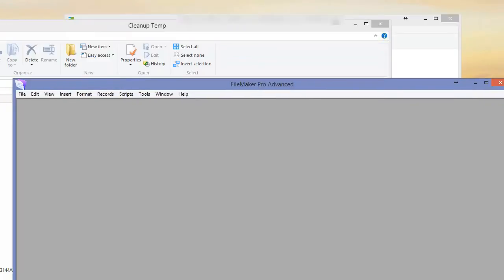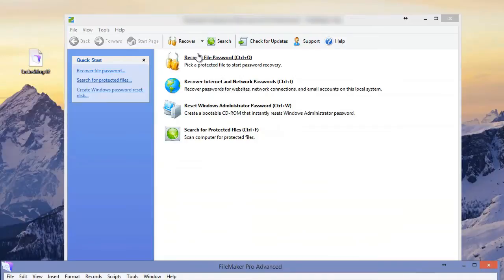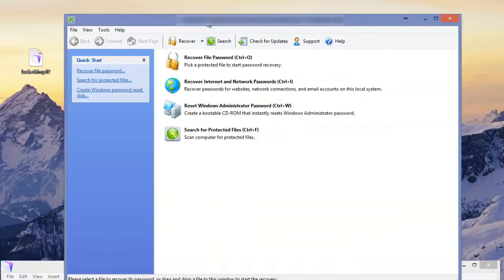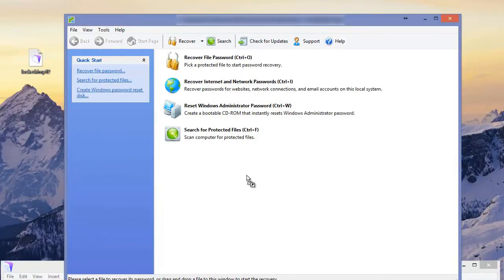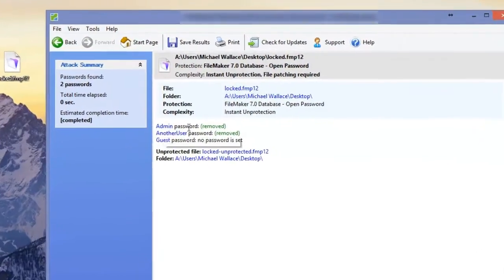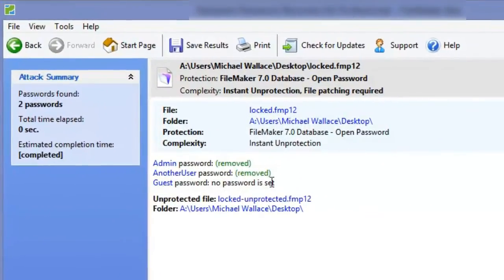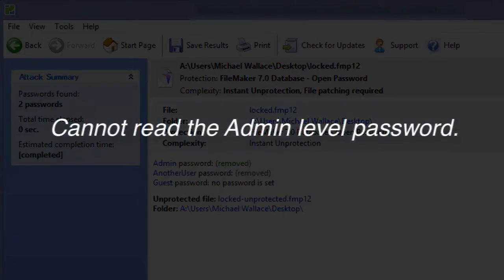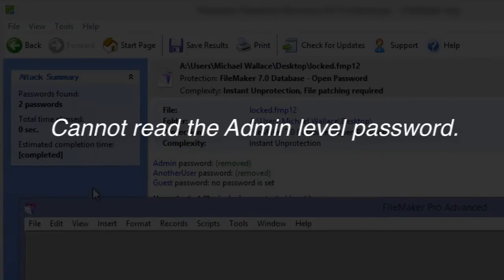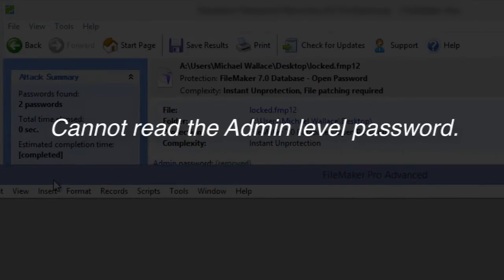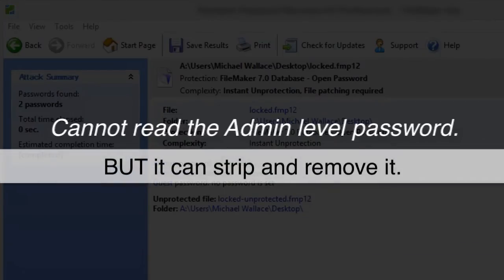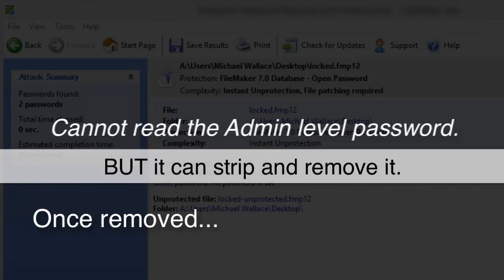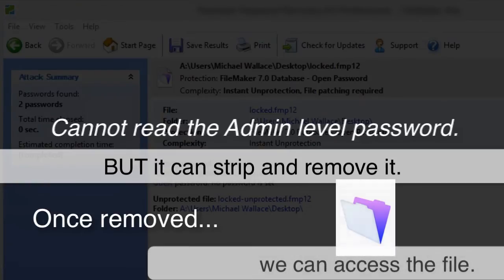However, there is this program that you can buy. What you do is you just drag and drop the FileMaker file on here. And it actually goes in there and removes the password for the administrative user. So it doesn't actually give us the ability to read the administrative-level password, which is I guess a nice thing. So it can't read what the password was. But it does have the ability to actually strip it and remove it. And because it's removed, then we're actually able to gain access to the file.